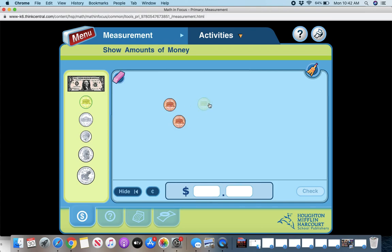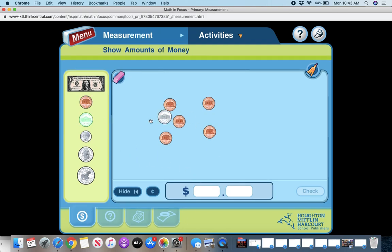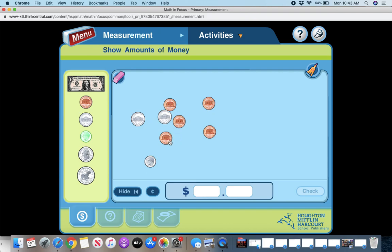So you just add in whatever you want in terms of money and then show, you can count it up and type in how much money that is. So here I have one dime, two nickels and five pennies. So 10, 15, 20, 21, 22, 23, 24, 25. So $0 and 25 cents.